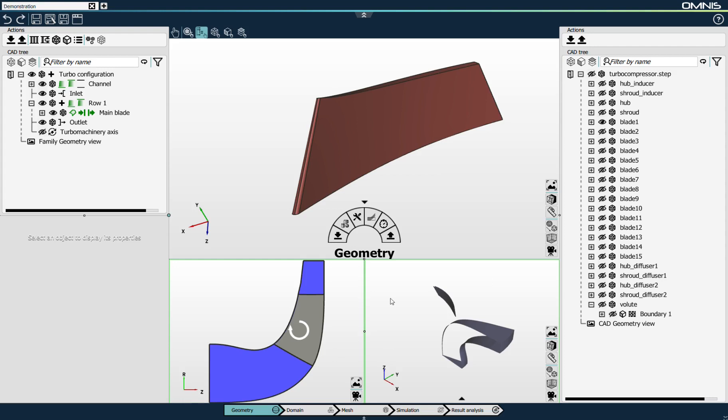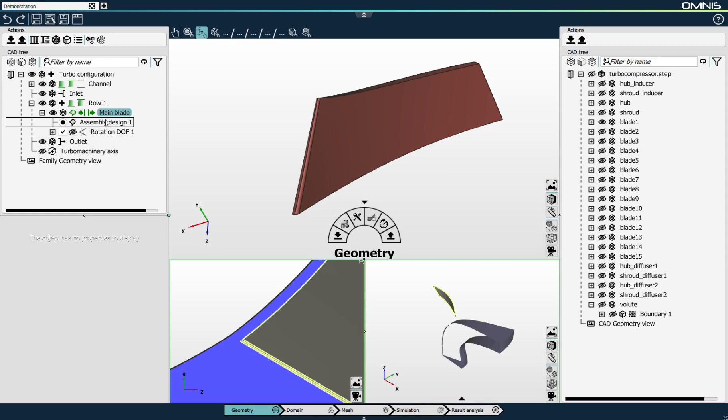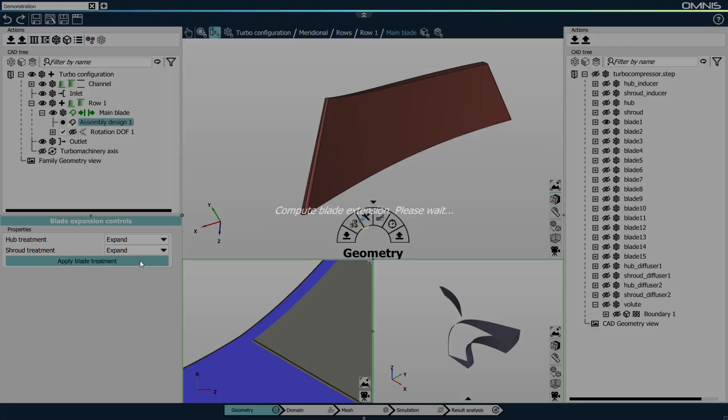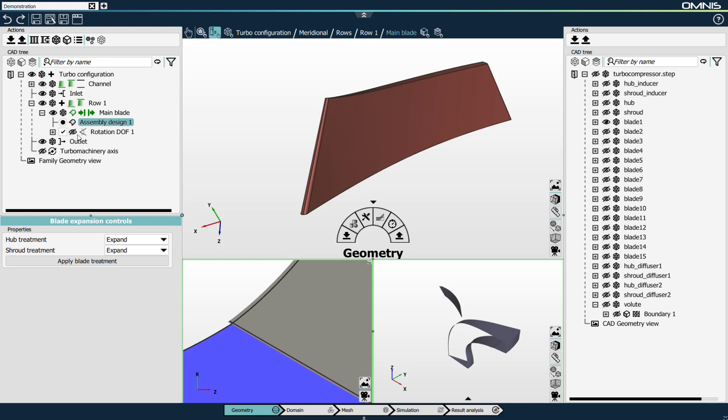We can also see in the 3D family view the turbomachinery configuration that is fully created and linked. For autogrid mesh generation, the blade needs to intersect the hub and shroud curves. If we zoom in, we see that's not the case, but in Omnis we have a very easy way of expanding the blade surfaces so that they automatically intersect the hub and shroud curves — and you can see it has been done.